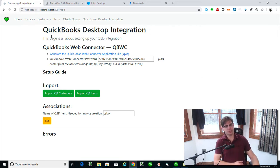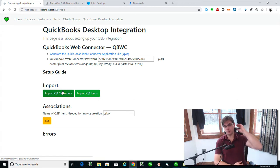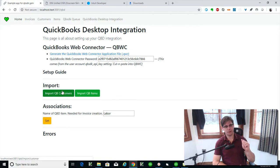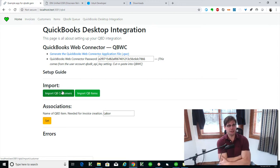You set up the Web Connector — we did that. Typically you're going to import customers and items in this particular case. Depending on if you're doing journal entries, you do chart of accounts. Purchase orders would need vendors. But really, I think a lot of the use cases is customers and invoices. So that's what I'm doing here.